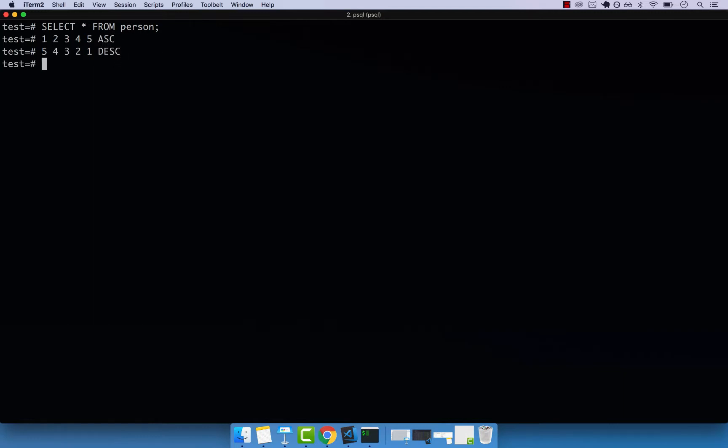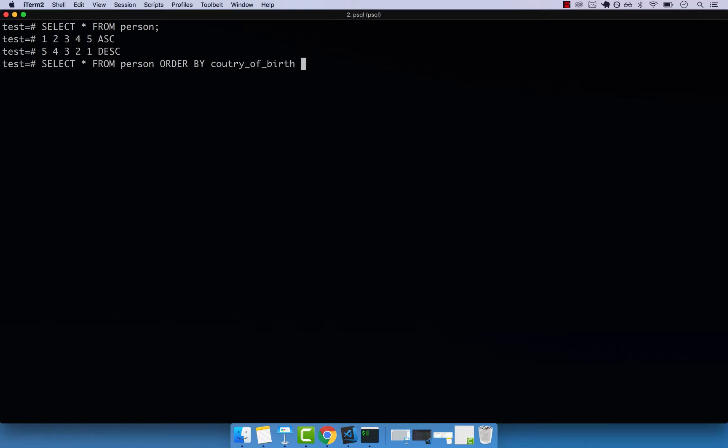So let's go ahead and pretty much just do a SELECT star, and then FROM person. And then if we want to order by the actual country, so we can say ORDER, and then BY and then country_of_birth. And by default, the way that this statement will be sorted is by ascending order. So I can even include ascending or leave it like that. So just let me show you. So if I press enter,